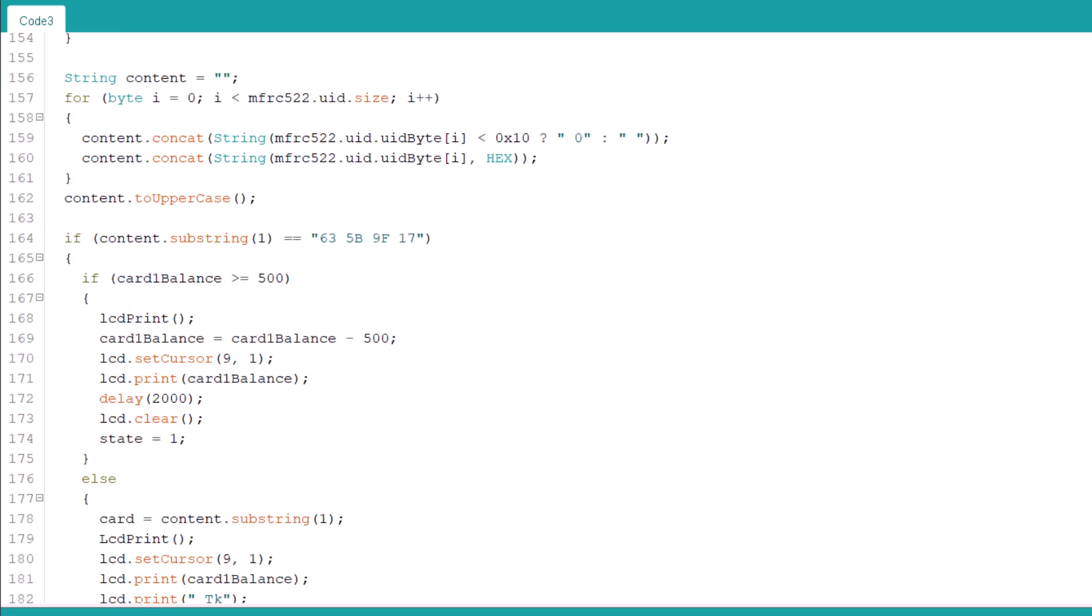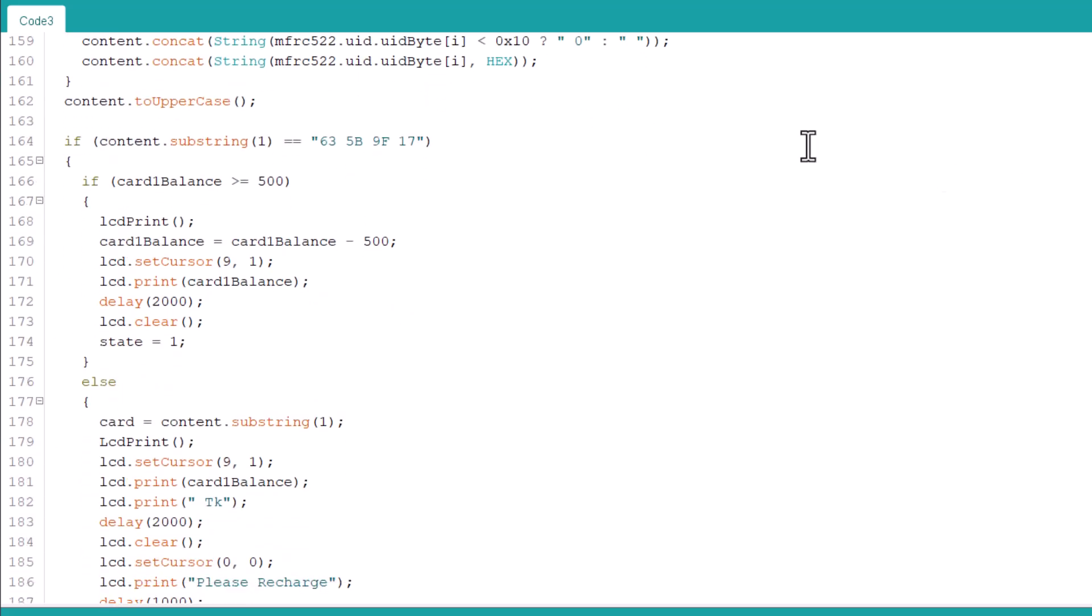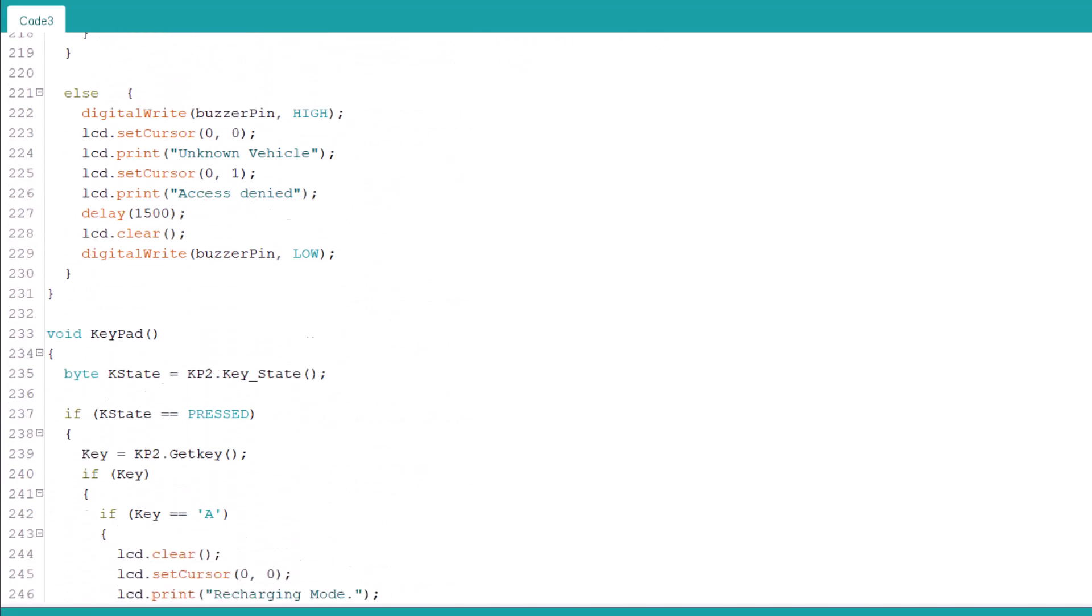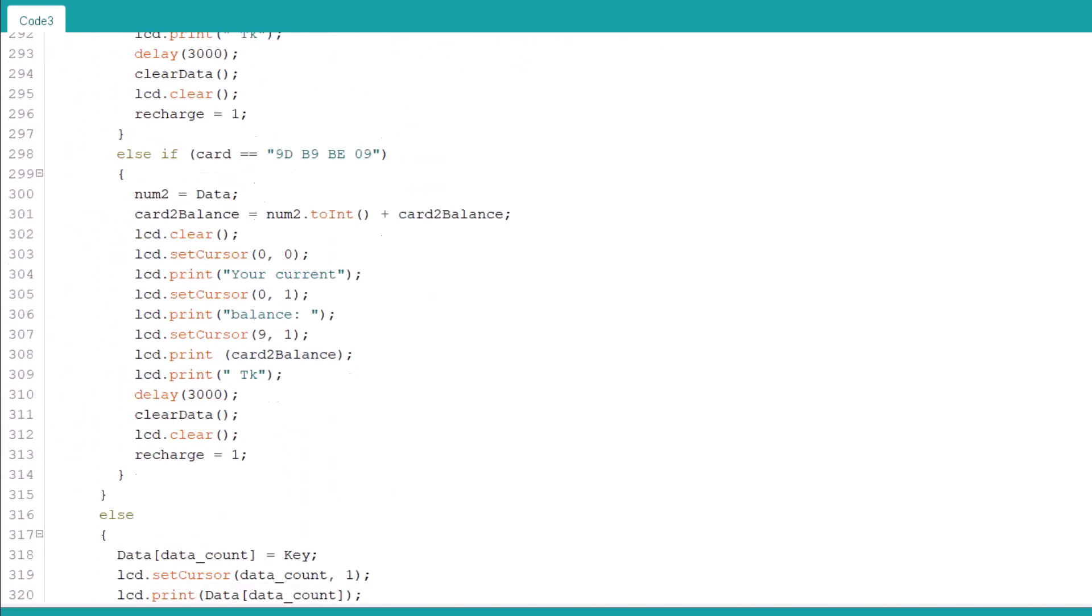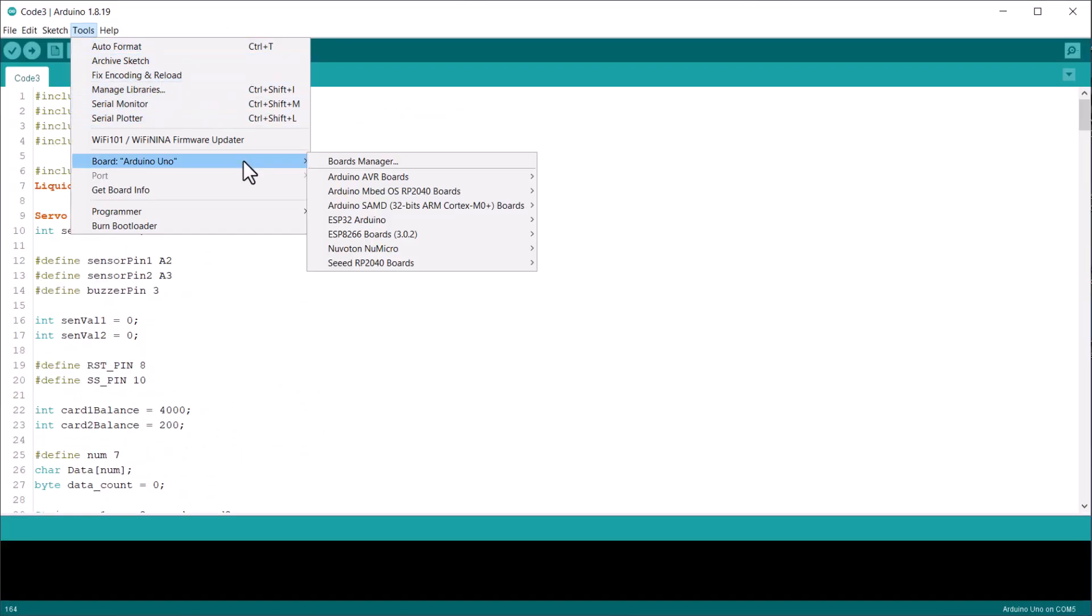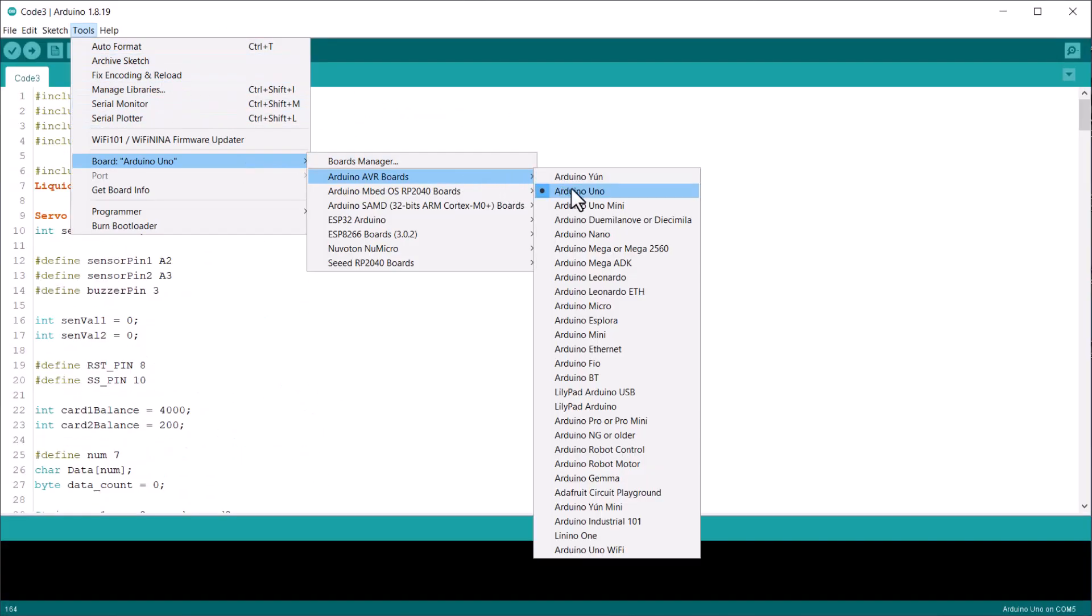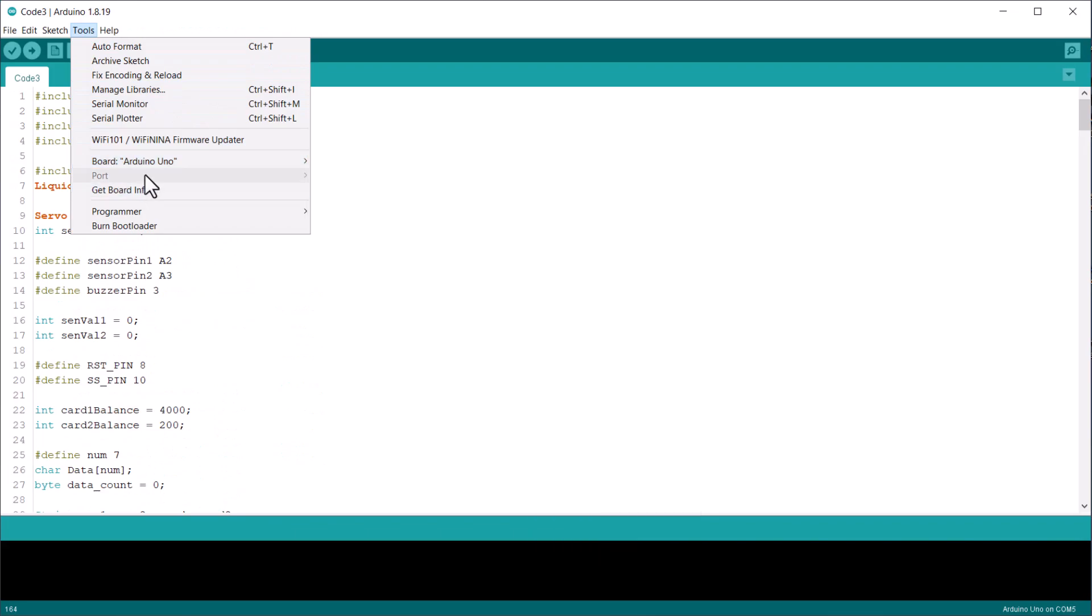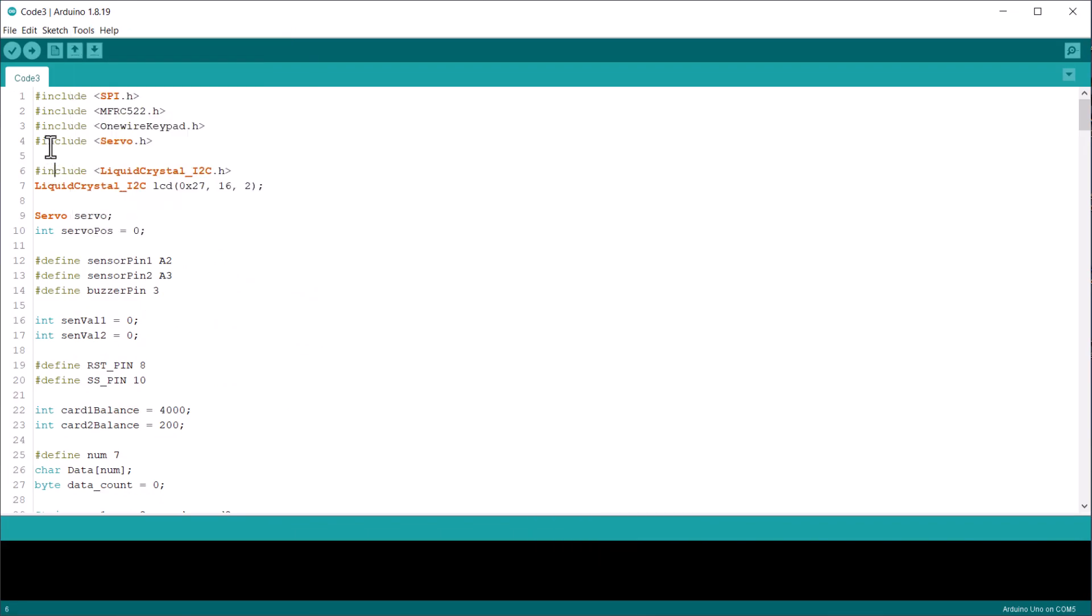In these lines, please insert the RFID tag number of your RFID card. This needs modification. You can go through the rest part of the code in detail. Now, from the Tools menu, select the Arduino Uno board, then the COM port, and hit the Upload button to upload the code.